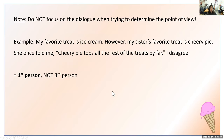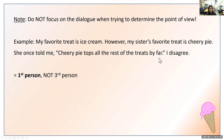An important note: when determining point of view, don't focus on the dialogue within the passage. For example, in the passage 'My favorite treat is ice cream. However, my sister's favorite treat is cherry pie. She once told me cherry pie tops all the rest of the treats by far. I disagree' — this would be first person, not third person. We don't concentrate on the dialogue of what she said. Instead, we focus on what's outside the dialogue — keywords like my and I tell us it's first person.